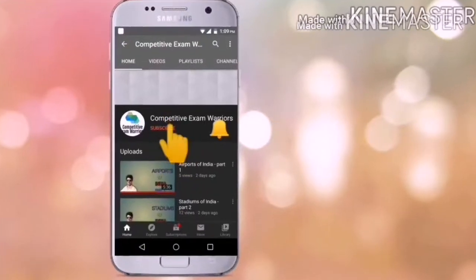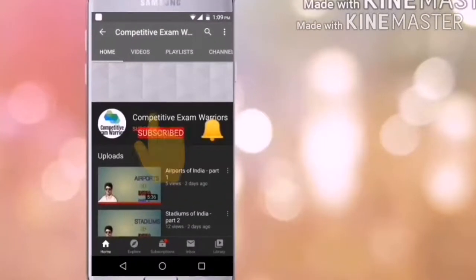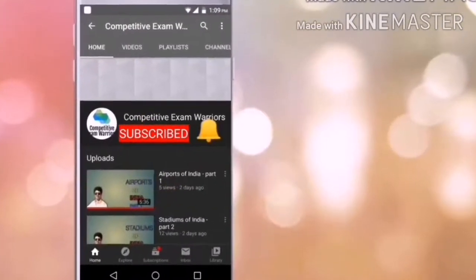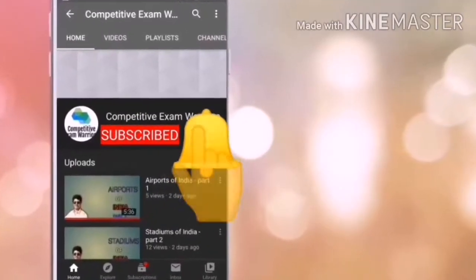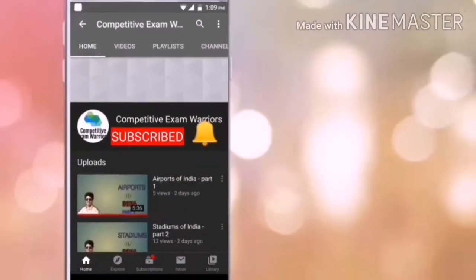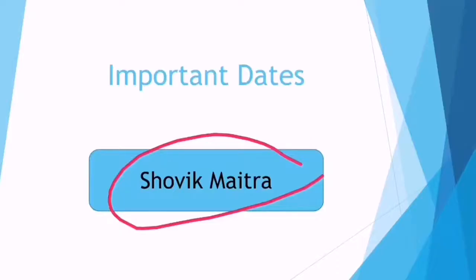Welcome to my channel Competitive Exam Warriors. Don't forget to subscribe to my channel and also don't forget to hit the bell button to stay updated with my latest notifications. Again, welcome all of you to my channel Competitive Exam Warriors.